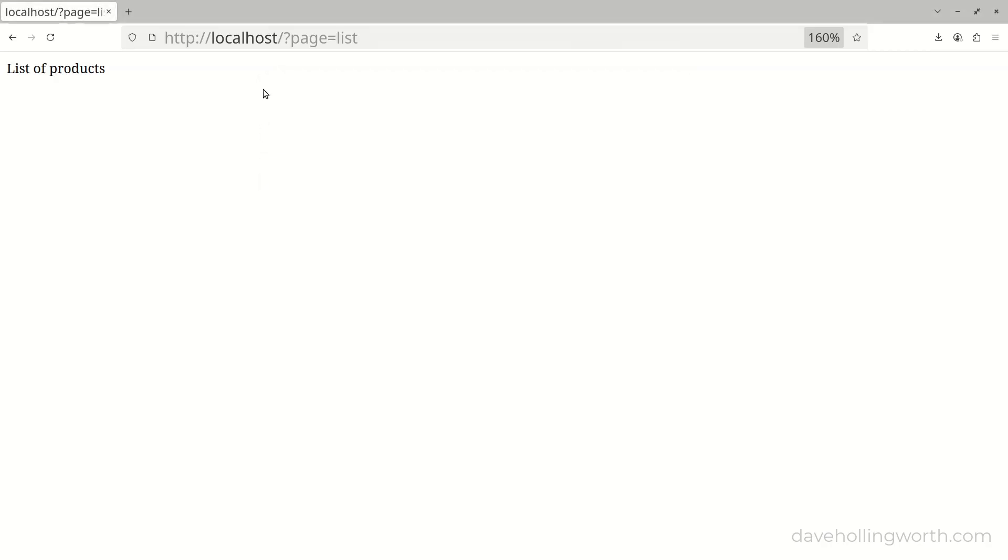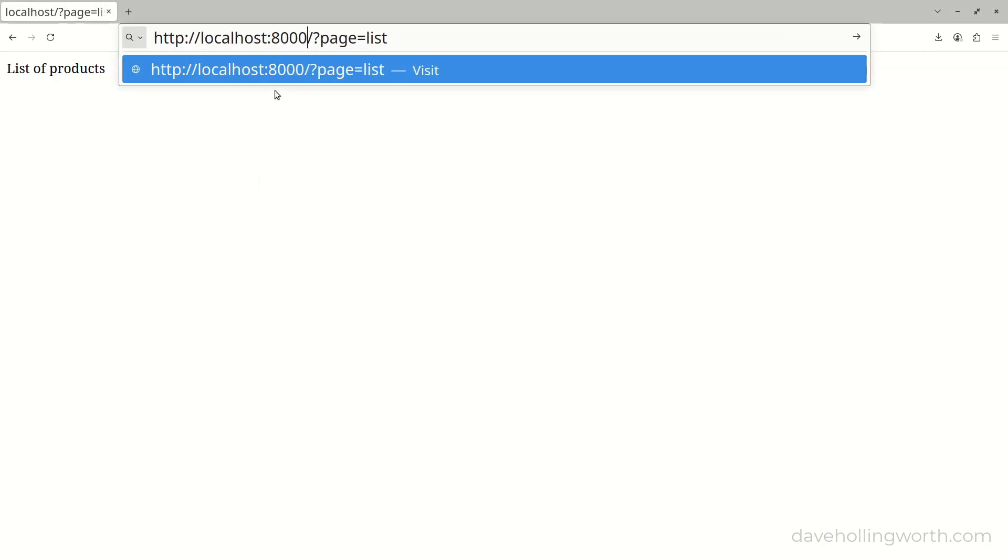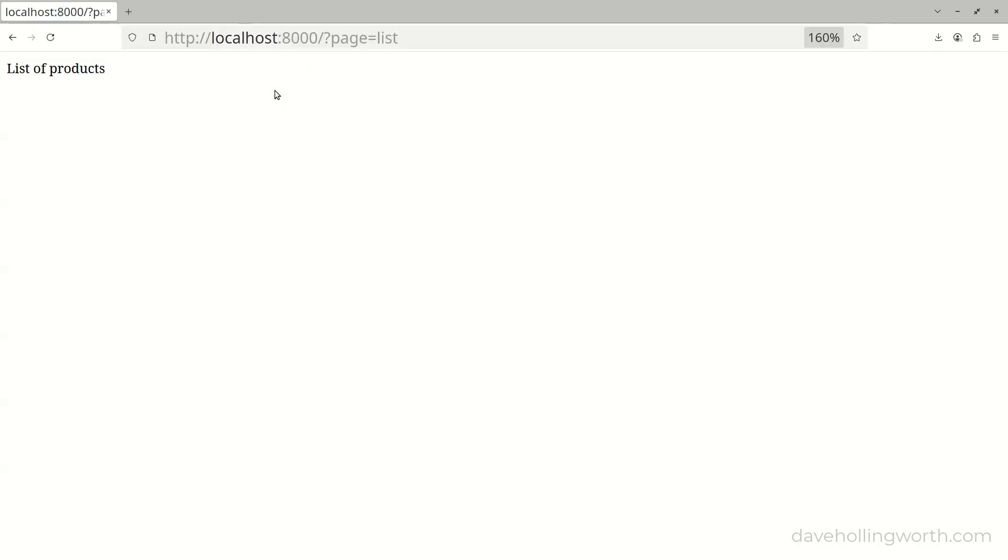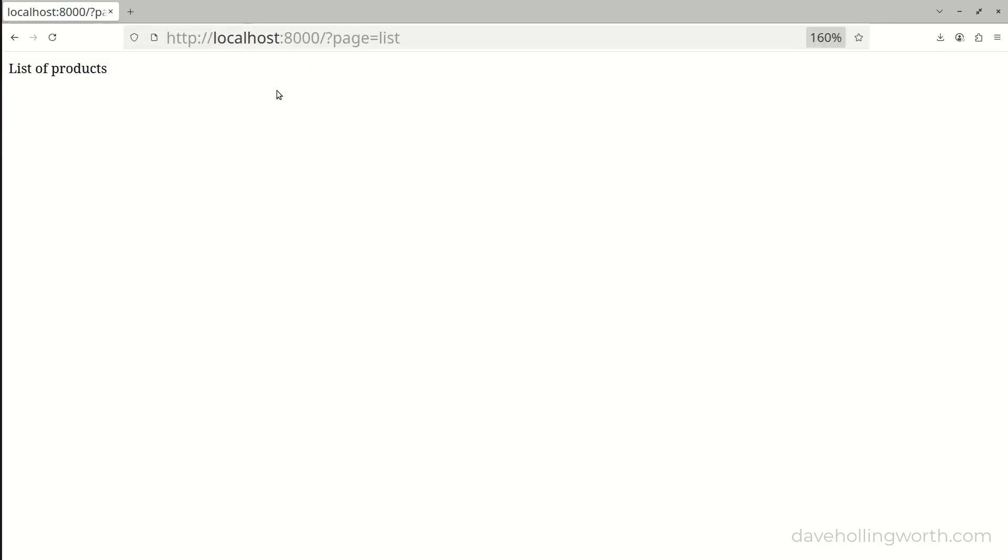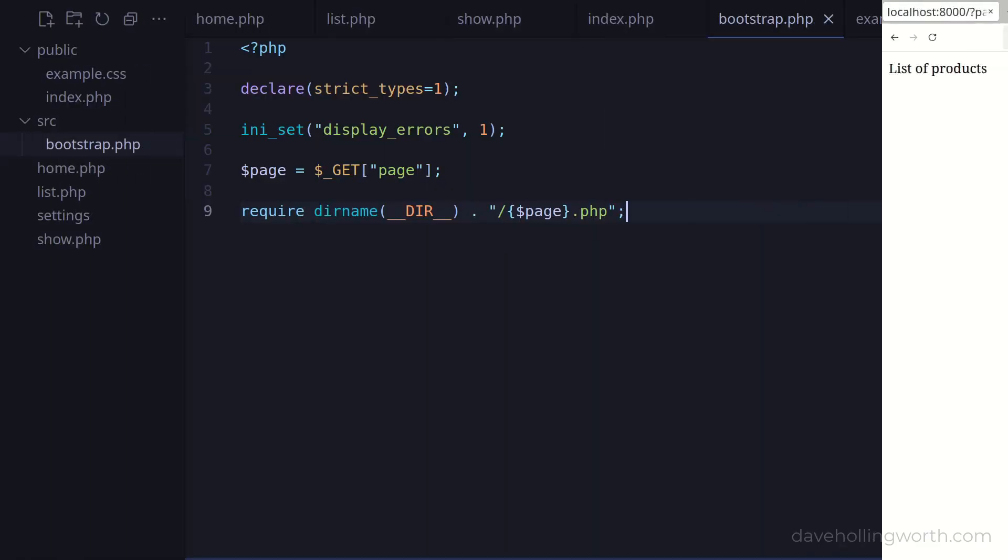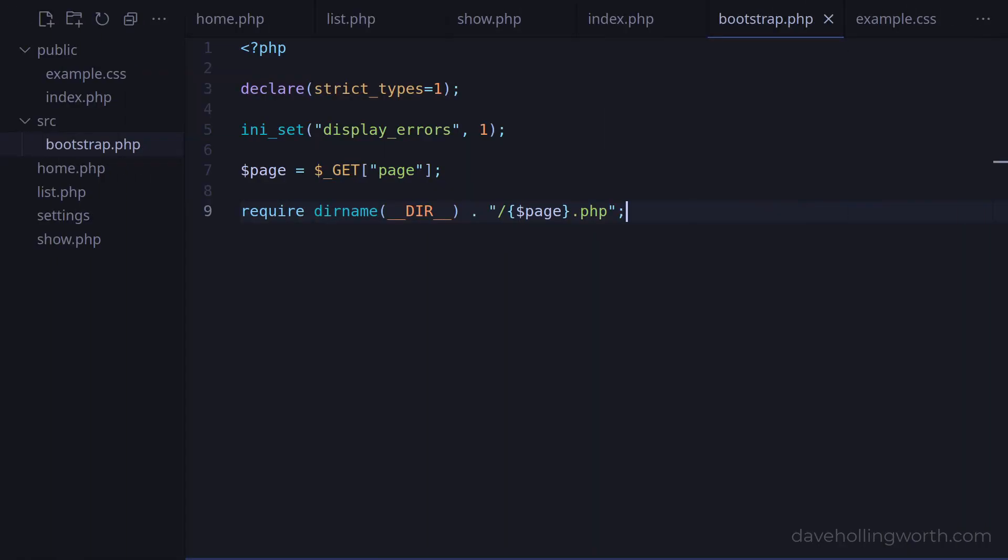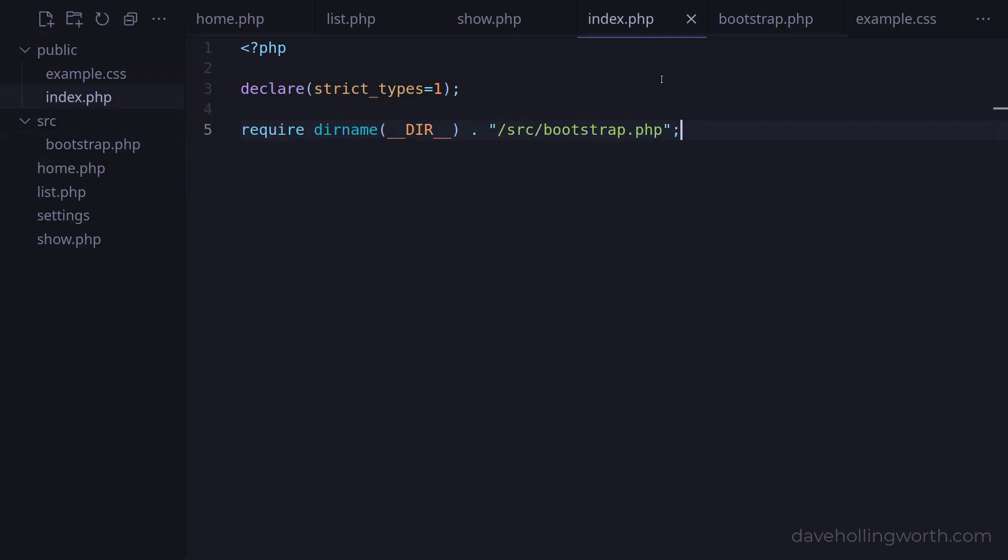If I look at the site served from the PHP development web server, then this still works as before. So now, any common code we need to add to the application can be added to the bootstrap script instead of the front controller. Static files such as CSS and JavaScript can go in the public folder. We don't need to put any further code in index.php.